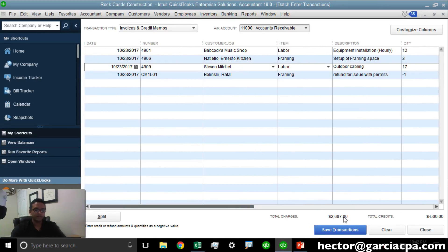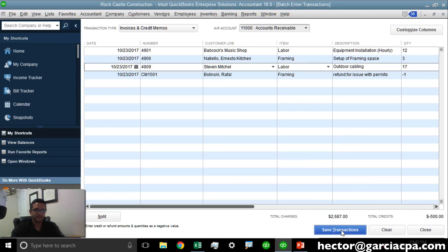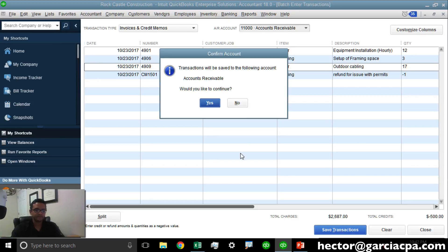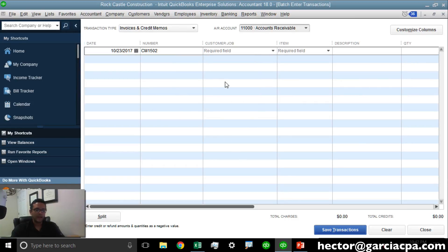You will notice at the bottom, total amount of invoices and total amount of credit memos. I'm going to go ahead and click on Save Transactions and hit Yes. I'm just going to review the transactions for that day.